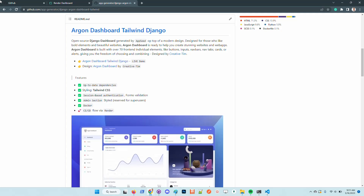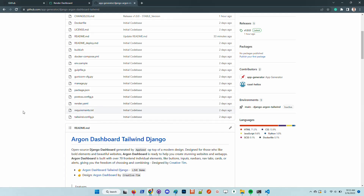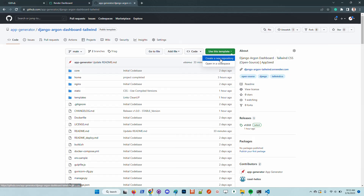Hello guys, thanks for watching. Adrian here from Appseed. In this short video I will say a few words about our latest open source starter built on top of Django and Tailwind. The product uses an open source design from Creative Tim called Argon Dashboard. During this demonstration I will download the product in my workstation and start it using Docker. Once Docker execution is finished, I will deploy the product live on Render, because the product comes with a continuous integration and continuous deployment flow for Render.